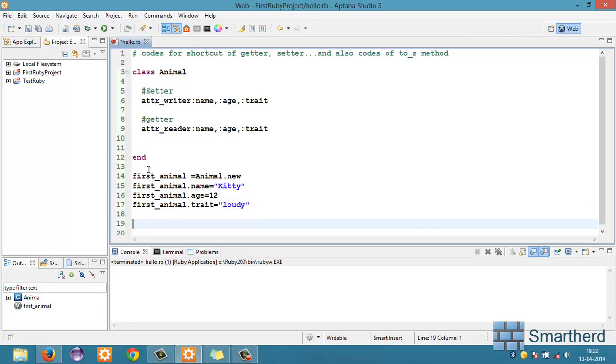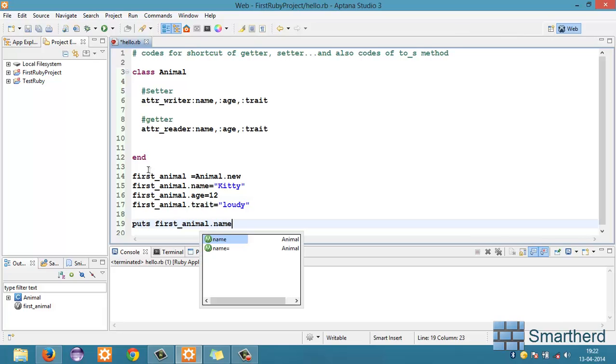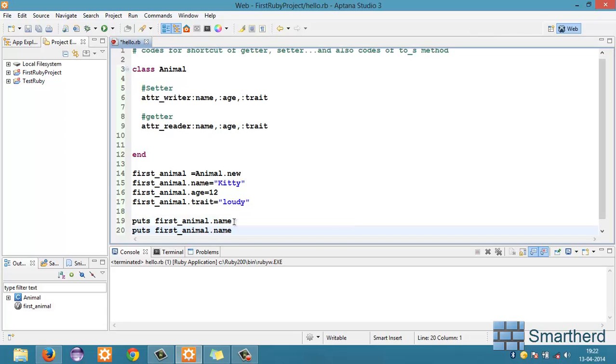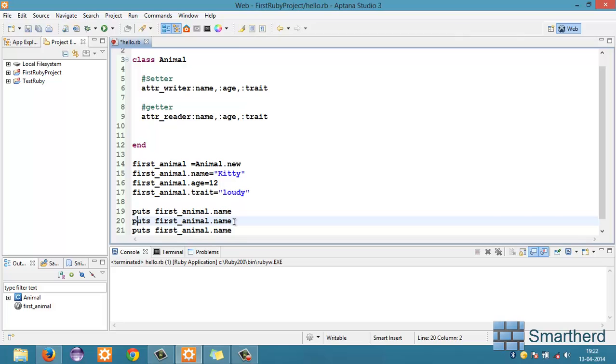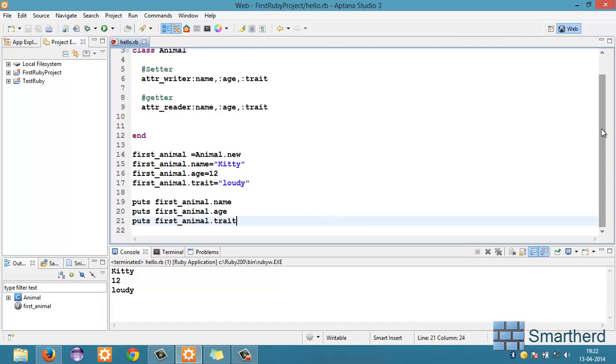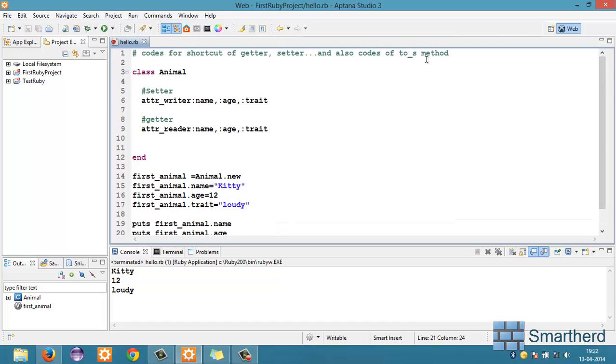Now, let us print the values by puts. So, first_animal dot name. Now, let's do one thing. Copy paste it. Now, let us save it. Now, execute it. Here we go. Kitty, 12 and loudy. Now, we have used this shortcut to setter and getter.